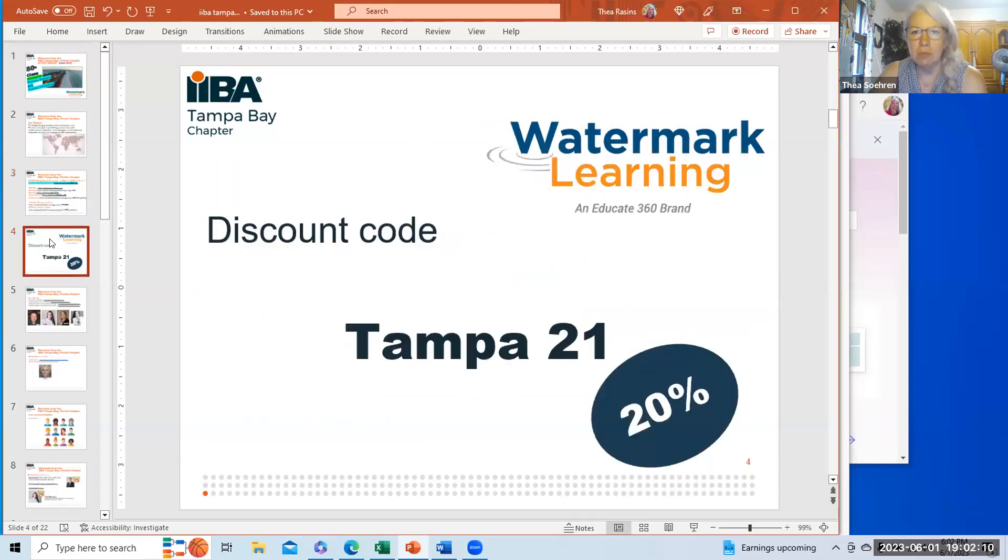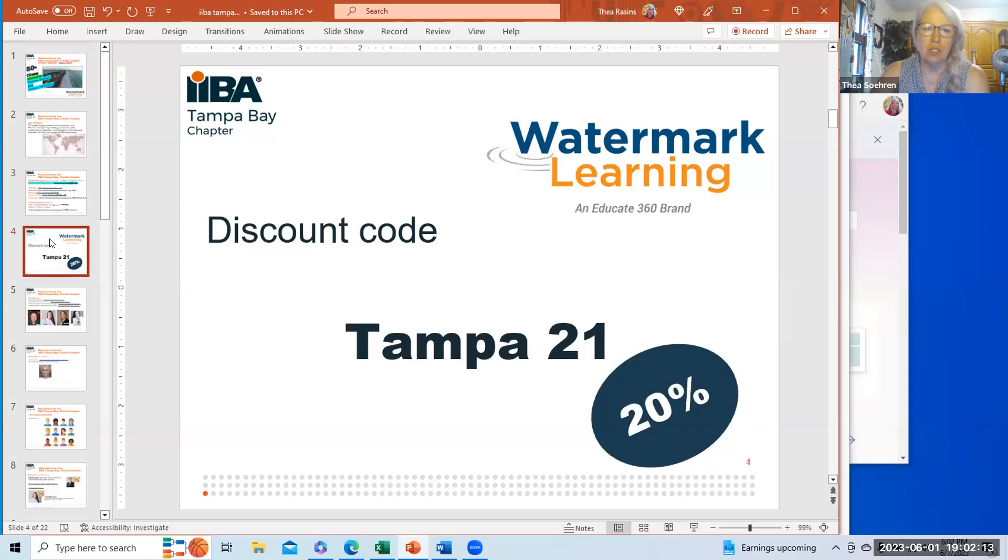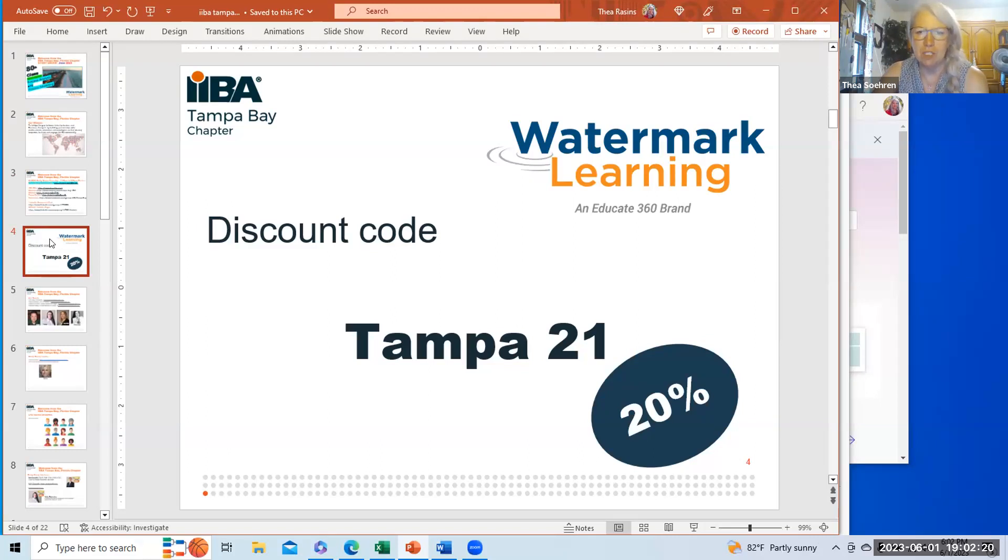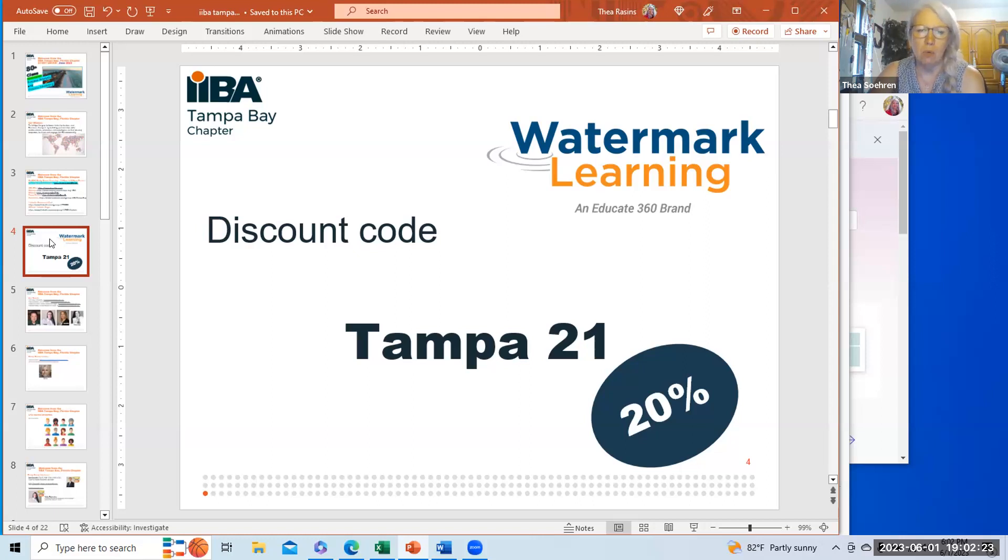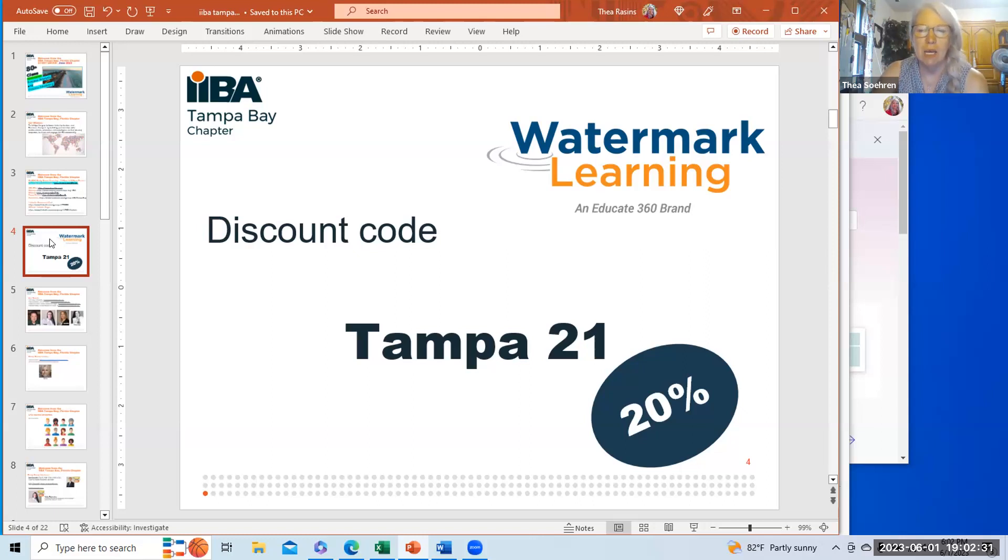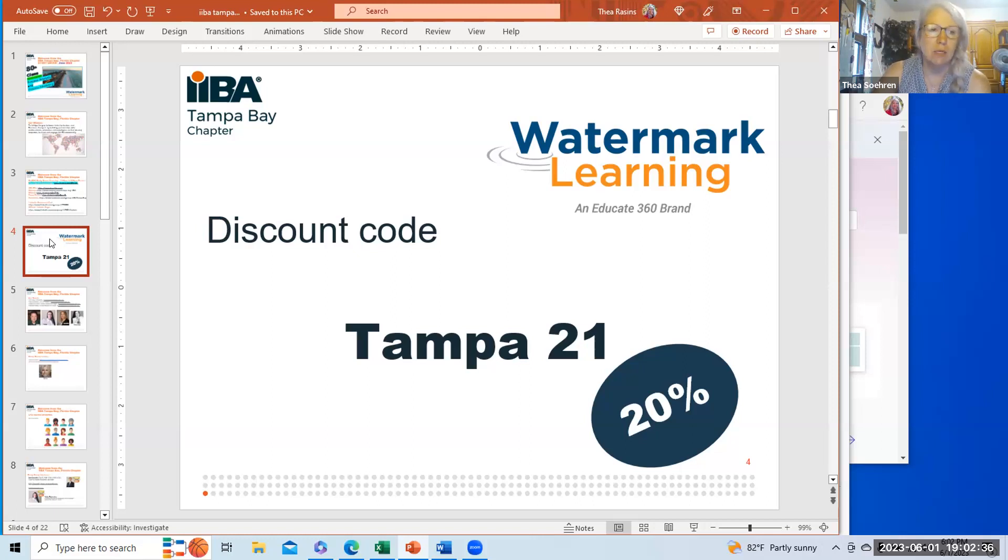Watermark Learning has been kind enough to allow us to use their practice study questions. They have given us a discount code Tampa space 21. If you use that discount code while purchasing any of their products, it's 20% off. They have business analysis products, flashcards, practice study questions, classes. Check them out.